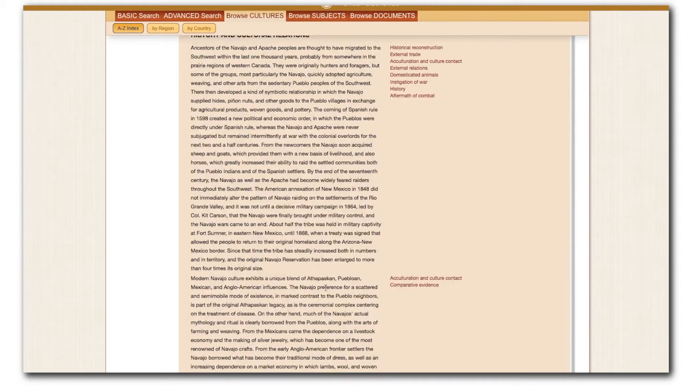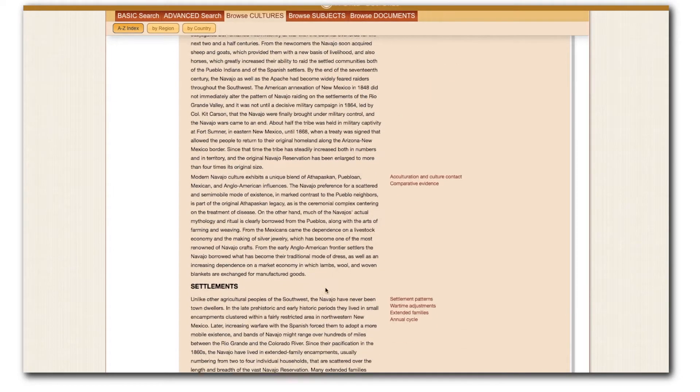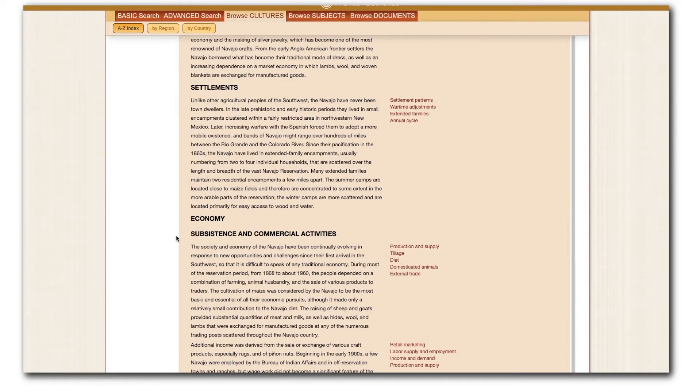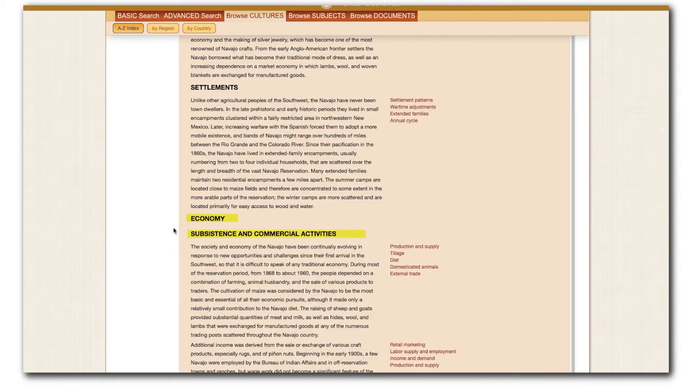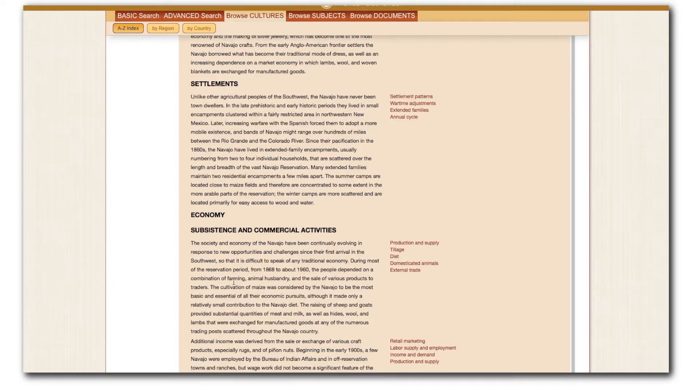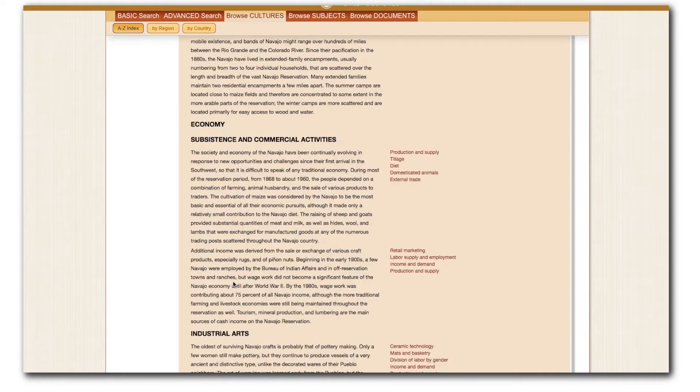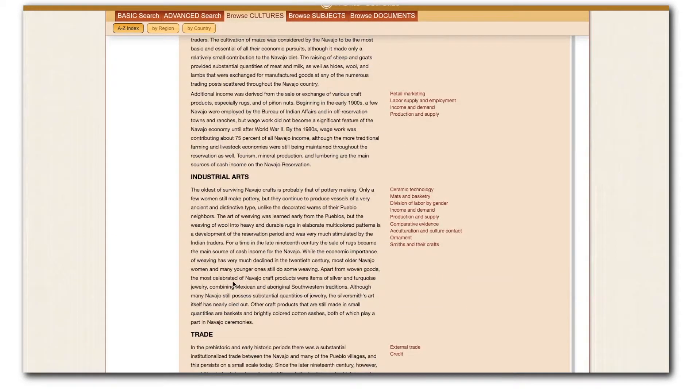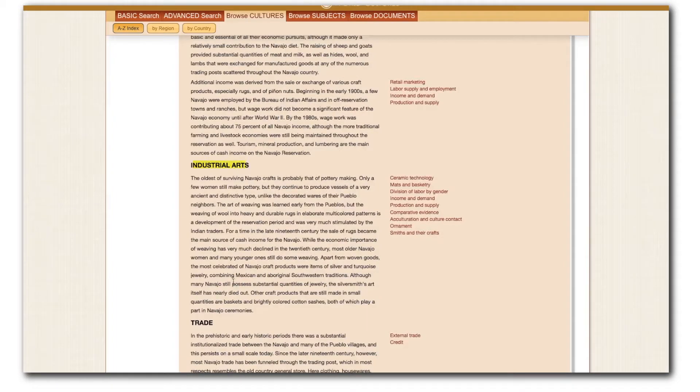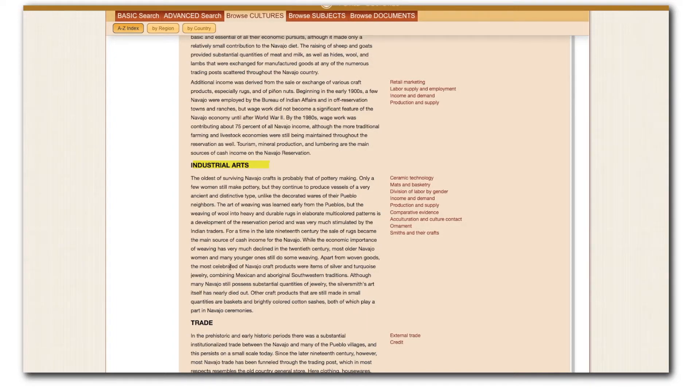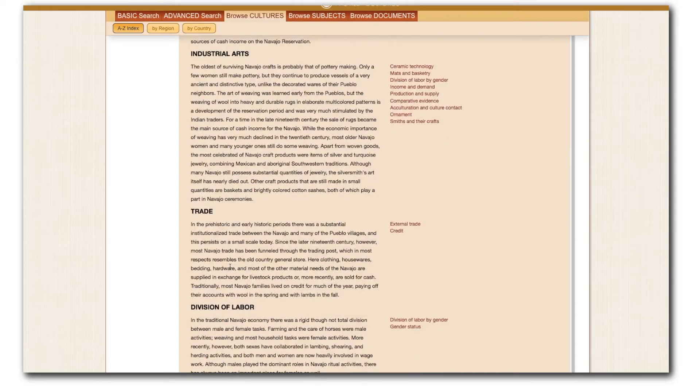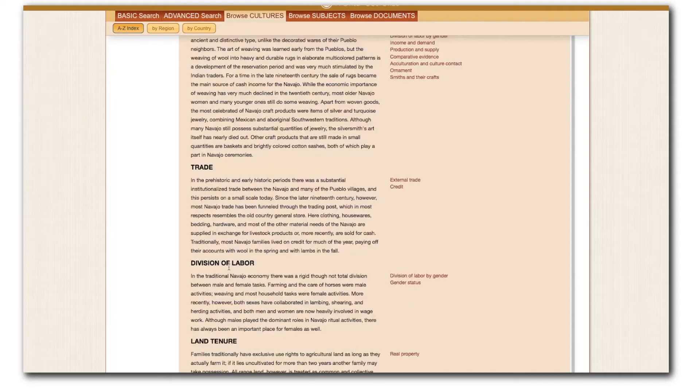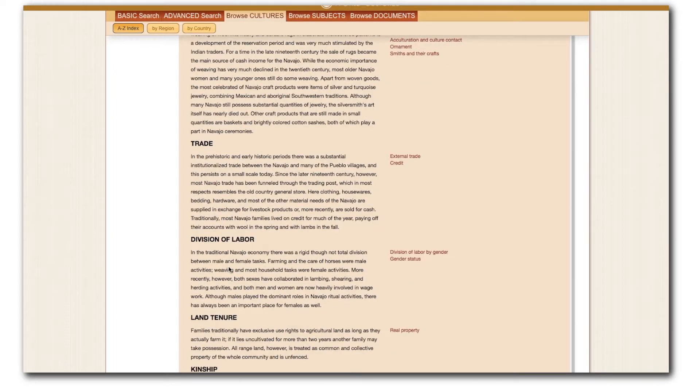Settlement information is located directly below this category. This is followed by a section on economy. Here it introduces me to subsistence and commercial activities, such as the Navajo dependence on maize and the growth of wage labor. I find information on industrial arts as well, such as the long-standing tradition of weaving and pottery making. I also learn about trade here, and the importance of Pueblo communities and trade posts.